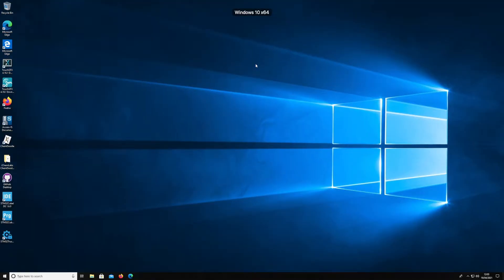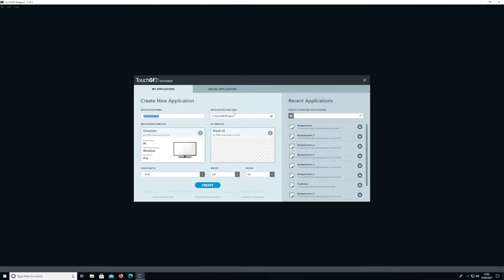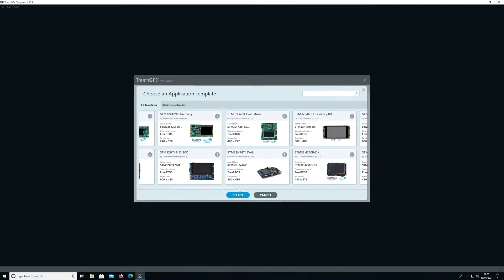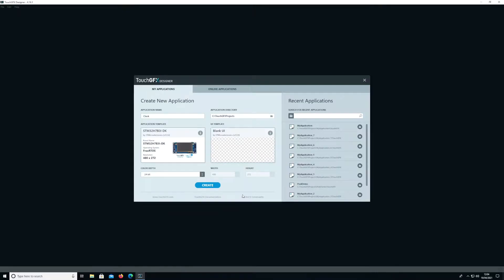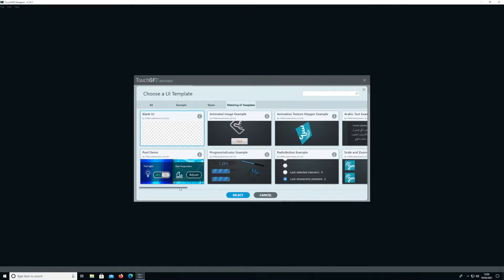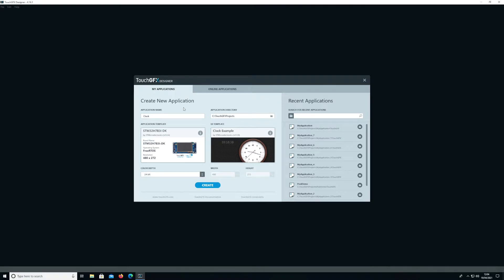Let's first start the TouchGFX Designer application. We'll be creating a new project — a clock sample. Here we are in the screen, let's create a new project. I'll call it 'clock', select the board — in my case the H7B3 — and select the UI type to the clock sample application which comes along with TouchGFX Designer. Then press the Create button.